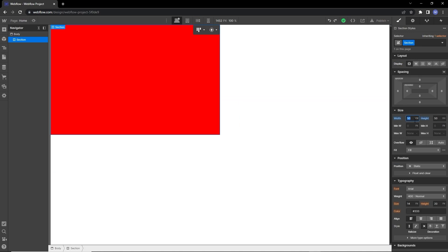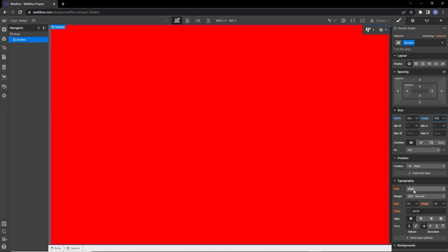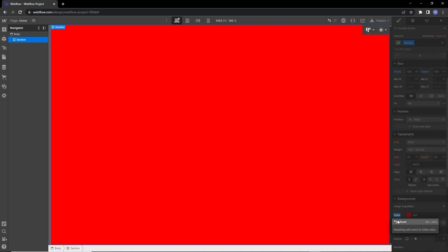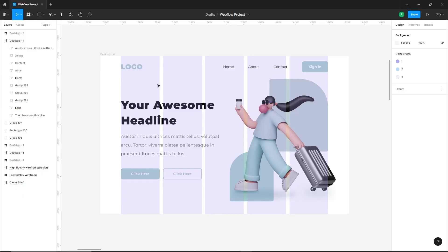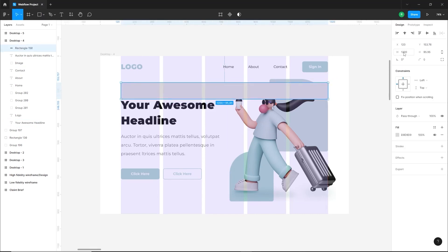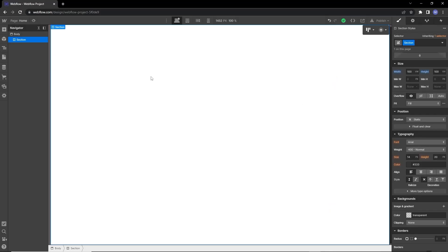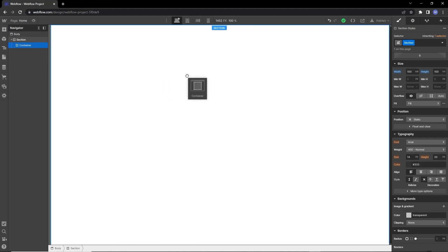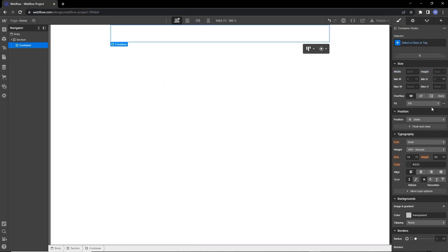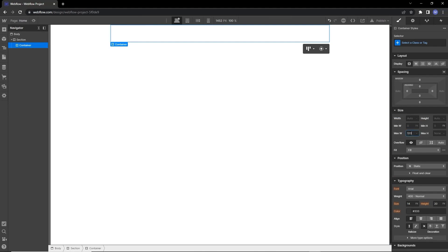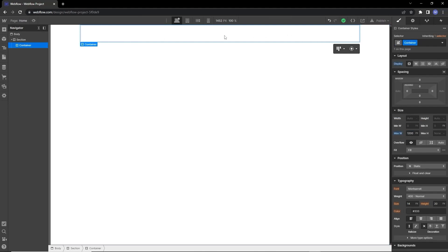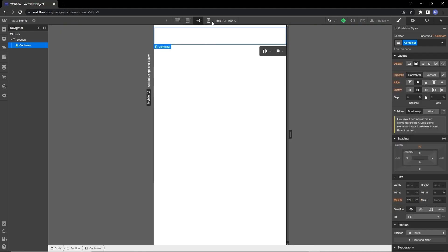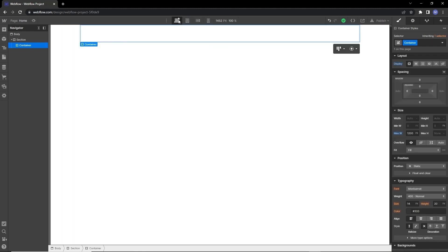Give the section 100vw for the width and 100vh for the height, and remove the red background color. Looking at the Figma design, all content is inside grids — the grid is 1200px wide. We'll do the same in Webflow by creating a container to hold the content inside the section. We'll use Webflow's native container with a maximum width of 1200px, so content doesn't extend beyond it, but will shrink on smaller screens.